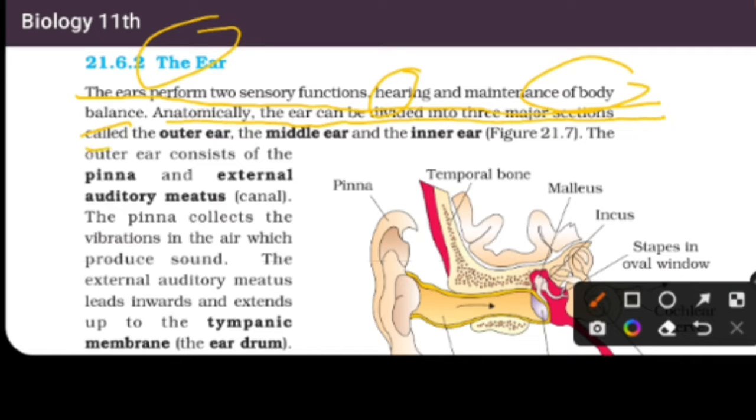Anatomically, the ear can be divided into three major sections called the outer ear, middle ear, and inner ear.